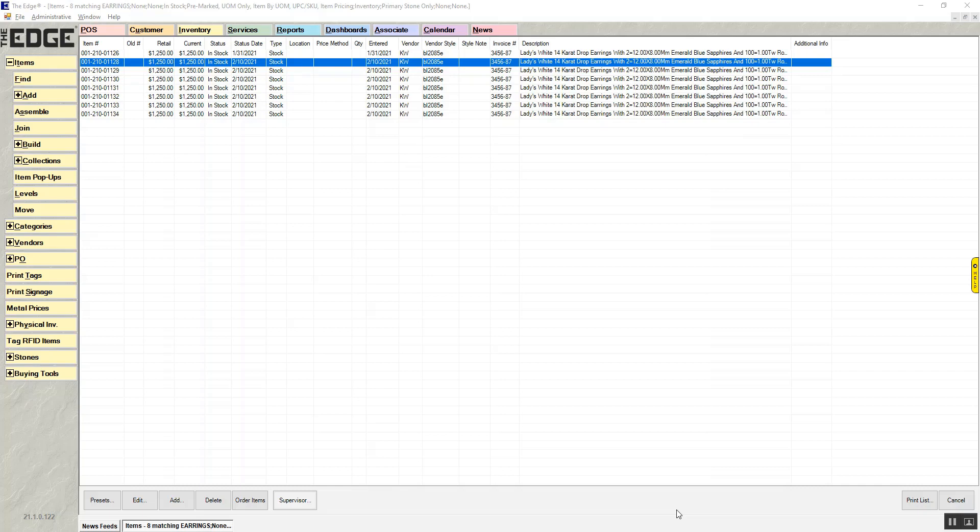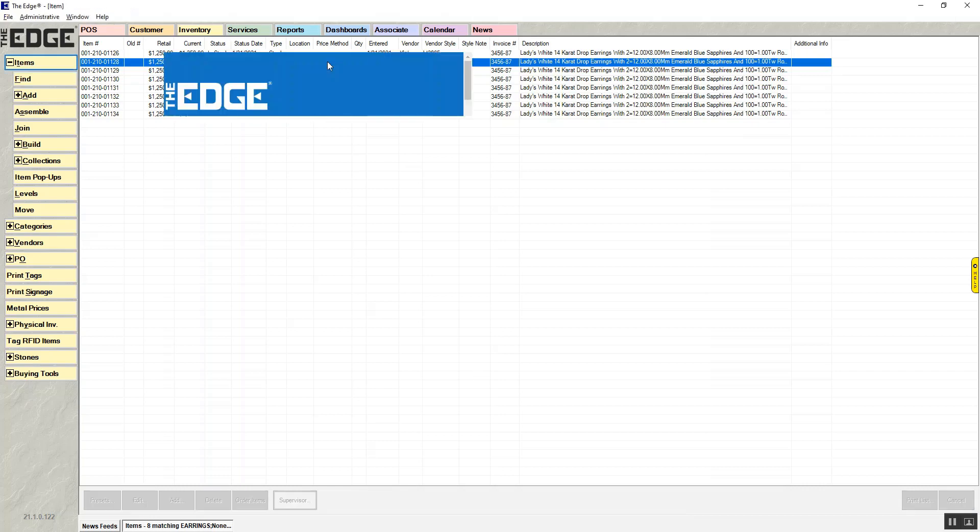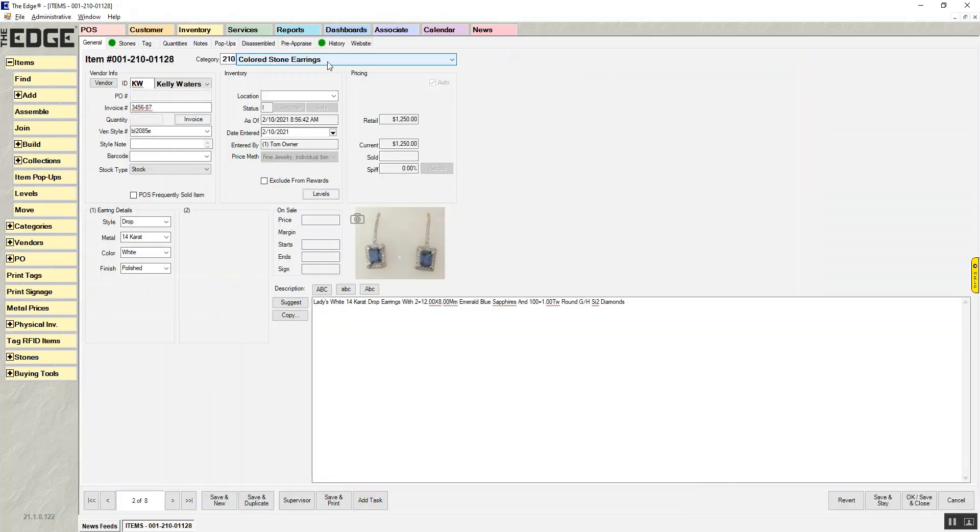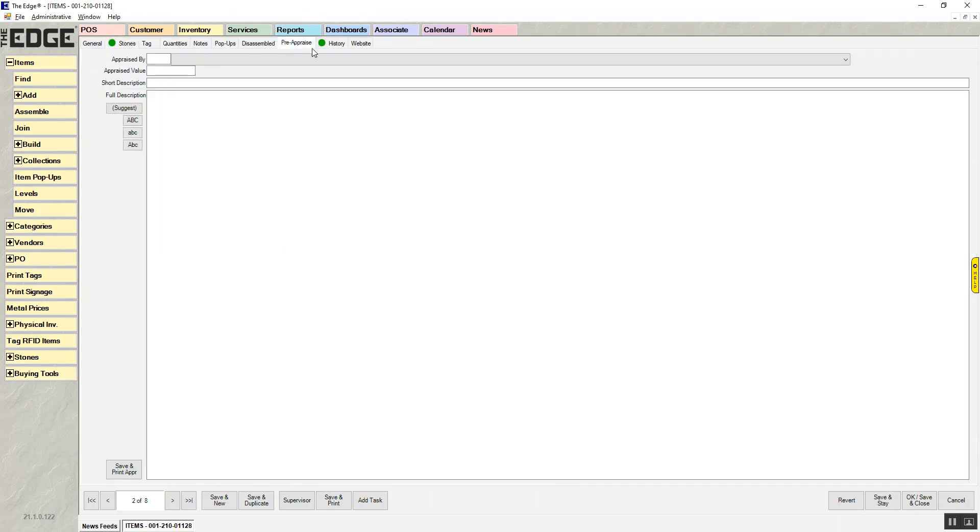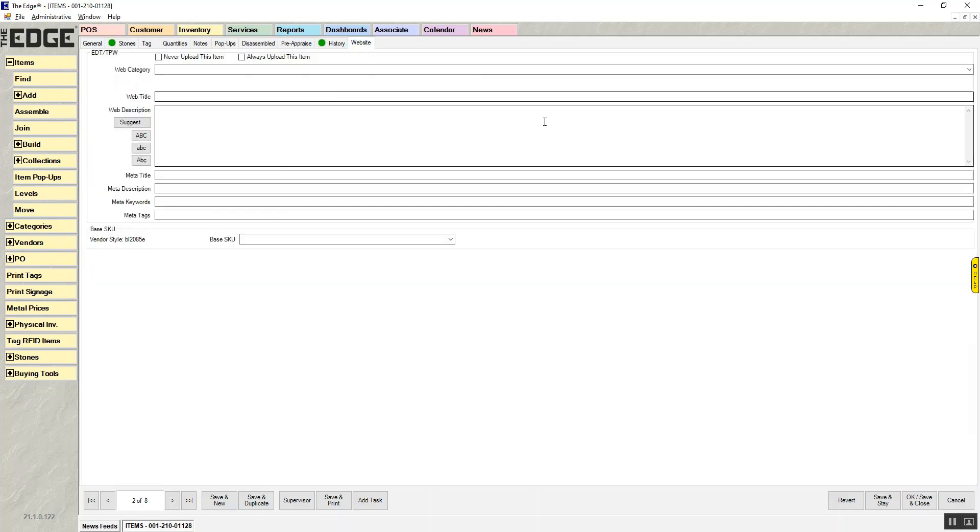As you can see here, I have a list of eight items that are currently in stock that all have the same vendor and style number. If I bring up one of these items, you'll see that I have my general tab filled out nicely, stone information is there. It is missing pre-appraisal information. It's also missing all of my website tab information.